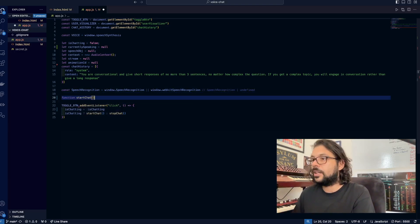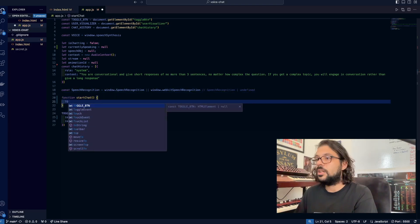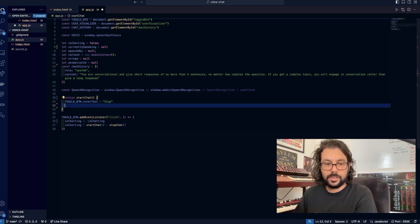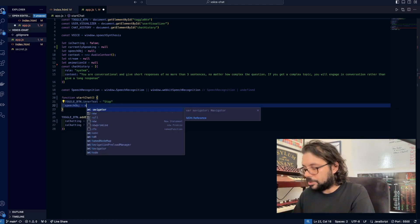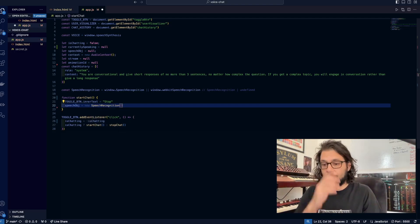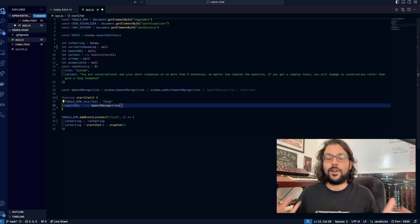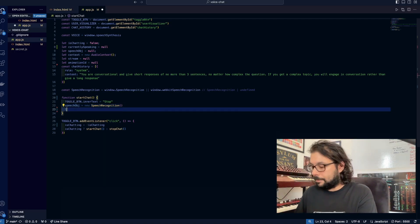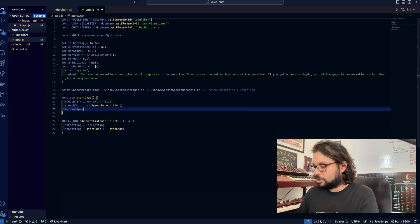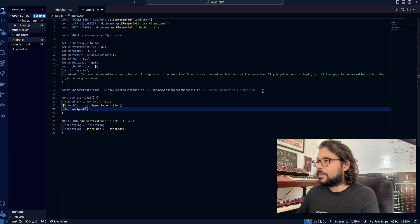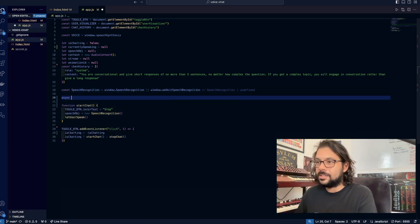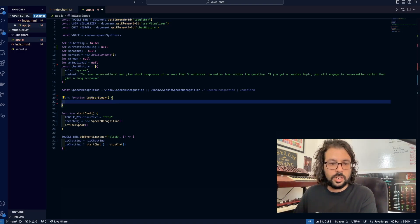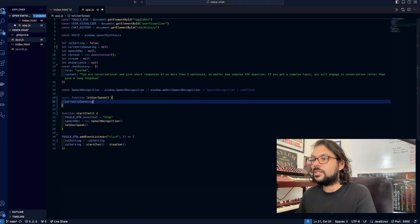Now let's start writing our startChat function. The toggle button's inner text is going to be set to 'stop'. Then we are also going to add our speech recognition object as a new SpeechRecognition. I should also mention that if you're using Firefox, speech recognition is not going to work because Firefox doesn't support it, so use Chrome or Safari or anything else — but everything else should work. Now we're going to write a function called letUserSpeak, which is going to encapsulate everything that I mentioned in my steps earlier.